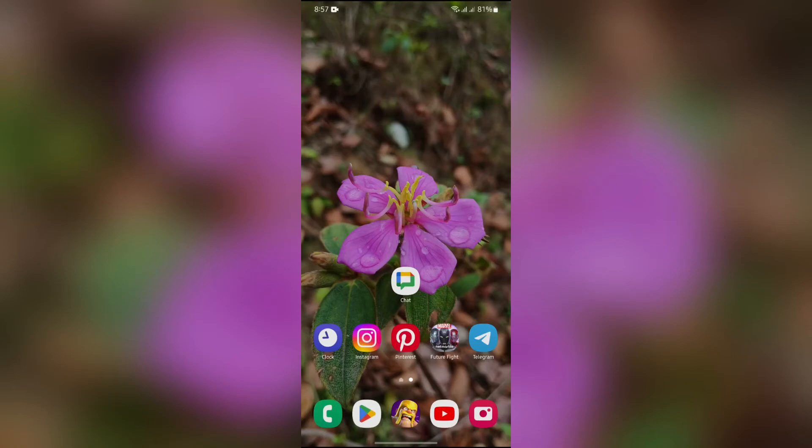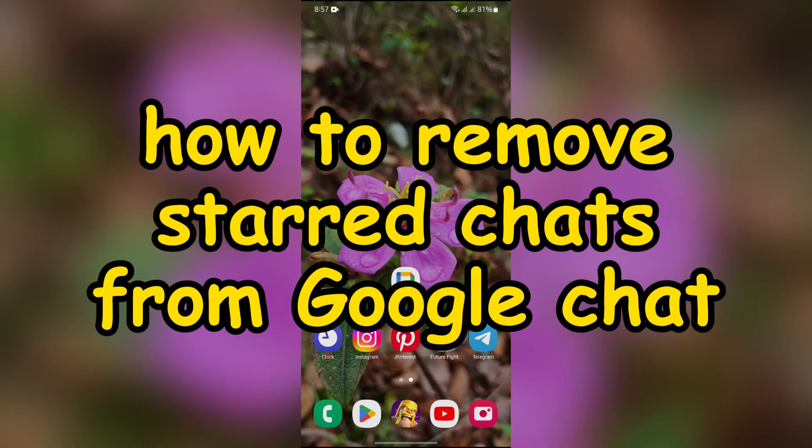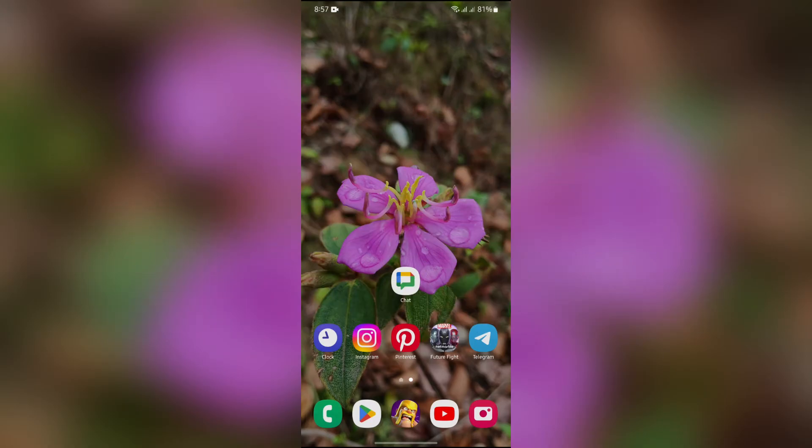Hello guys, welcome back to Quick Guide. In this video, I'm going to talk about how you can delete or remove starred chats from your Google Chat. So without any further ado, let's dive right into this exciting video.